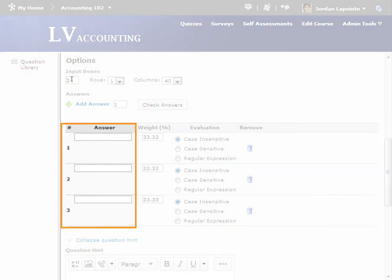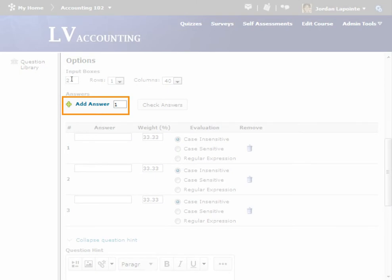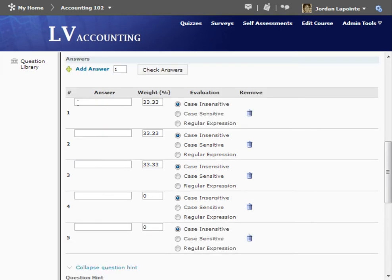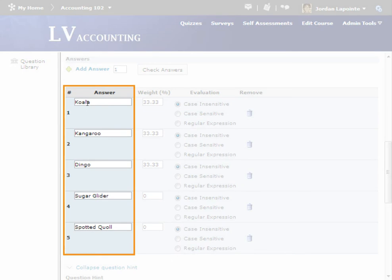Next, enter all of the answers to be accepted as correct. By default, there is room for three. We'll add two more for this question. The learner can enter any of these answers in each blank, and it will be counted as correct.